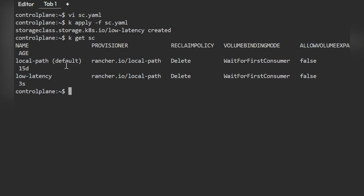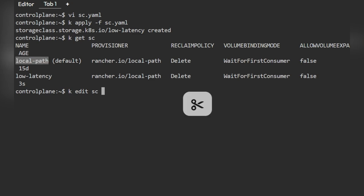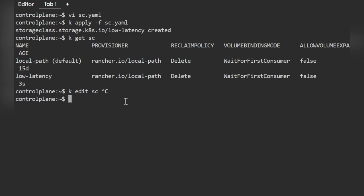You need to verify whether any other storage classes exist. If one is already set as the default, you need to remove that default annotation first, and then make the new one the default. We'll modify the storage class — you can also do patching, whichever is easier for you.